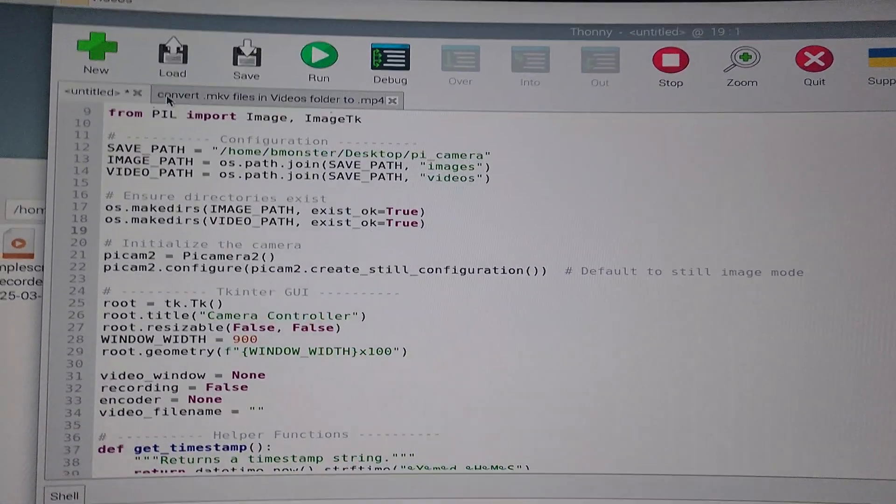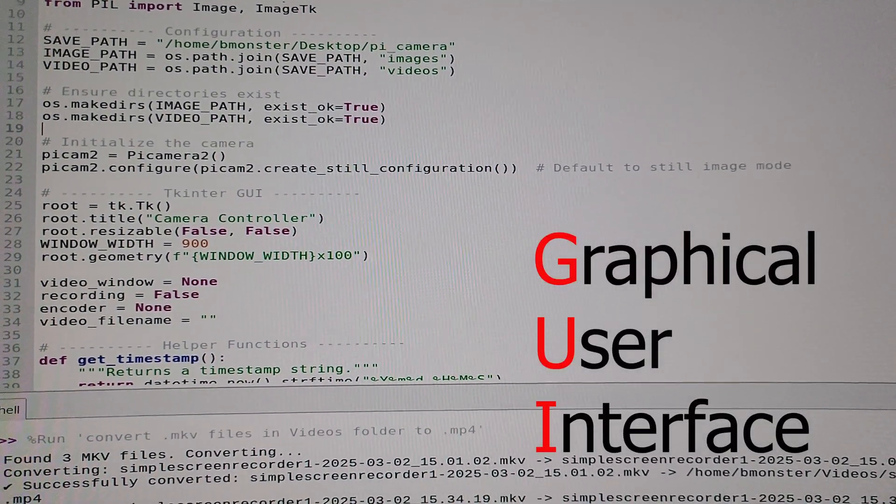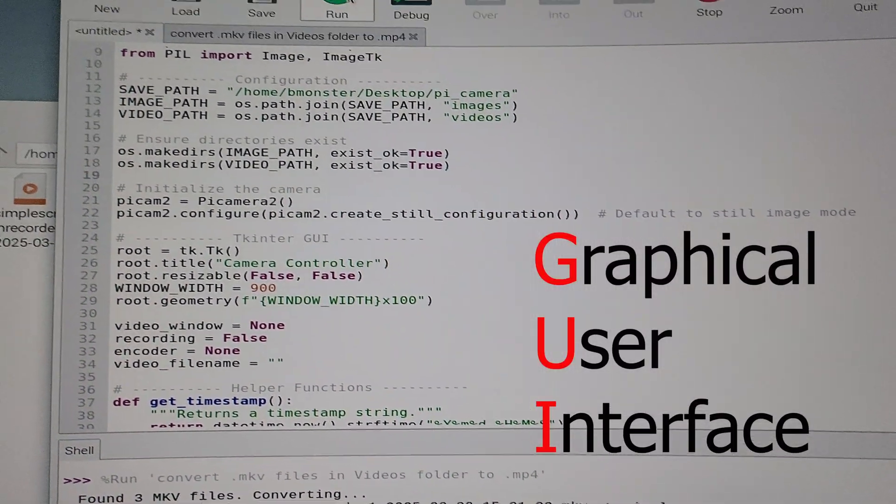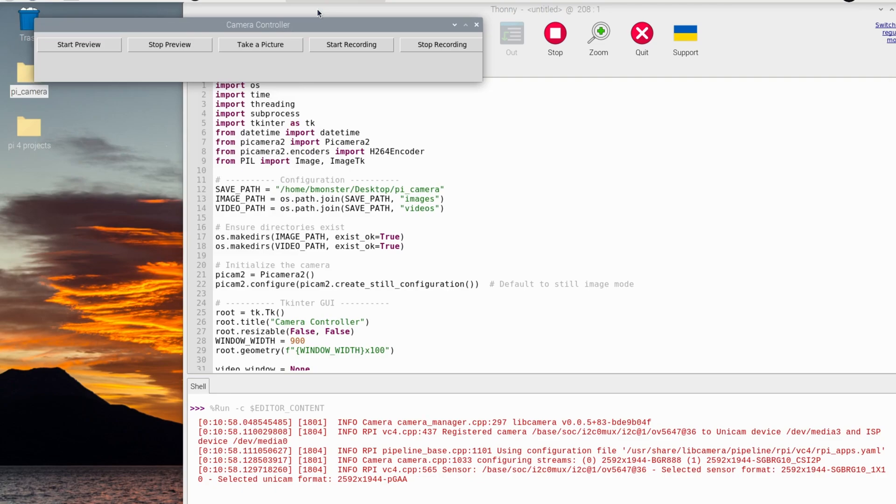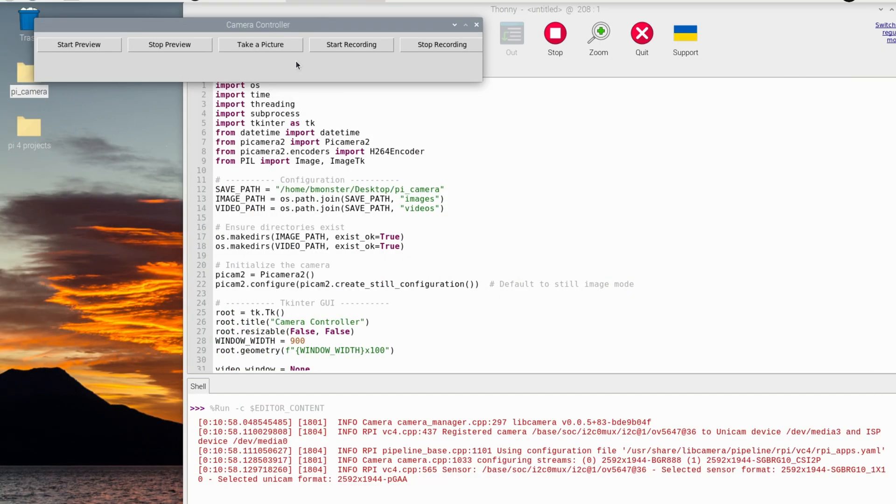Today I'll show you a Raspberry Pi camera GUI tutorial using PiCamera2 and TKinter so we can get live preview, photos, and videos from our Raspberry Pi 4 camera.